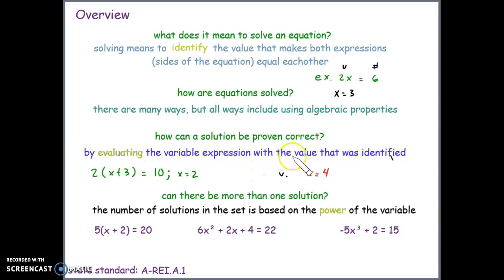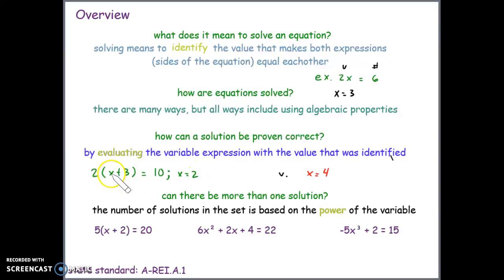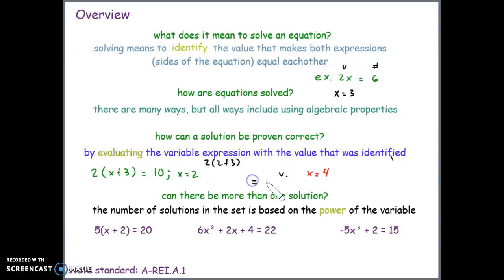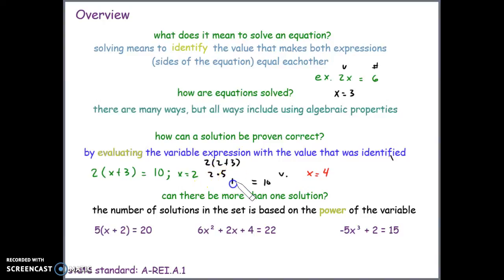If we have this equation and we solved for x and got 2, we can verify that 2 is the correct solution by plugging 2 back in for the variable. So we have 2 times 2 plus 3, and the variable expression should equal 10. We get 2 plus 3 is 5, bring down the 2 being multiplied, and 2 times 5 is 10 — the two sides are equal.